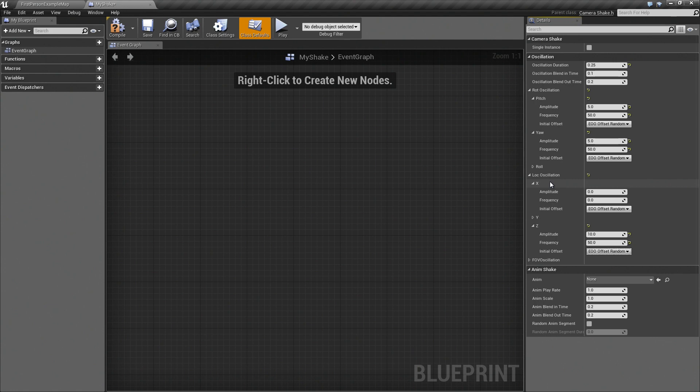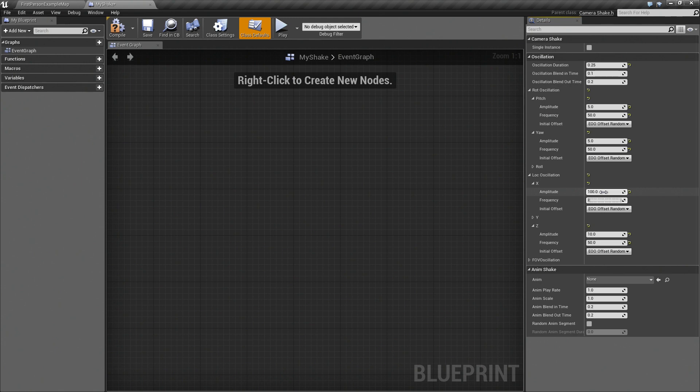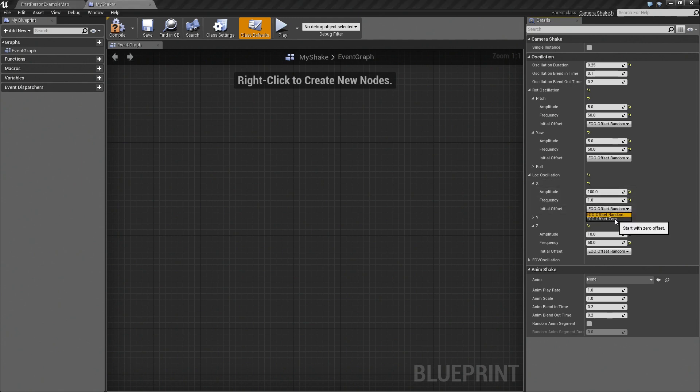But now we're going to add some on X. So as you know, in Unreal, X is the forward axis. So we're going to go ahead and do 100 units, but we're only going to do this once. We're only going to oscillate once. And we're going to change this setting here to 0.